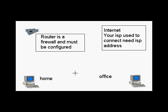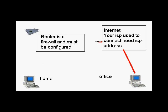We're going to come from the office into the router and into home using the ISP to connect.